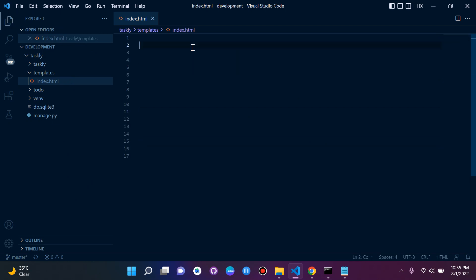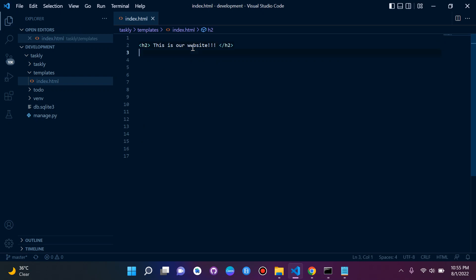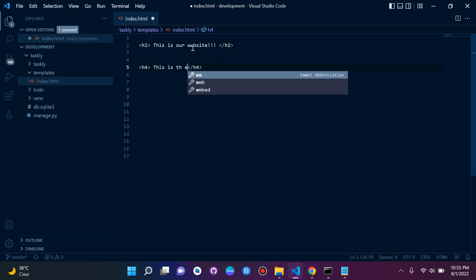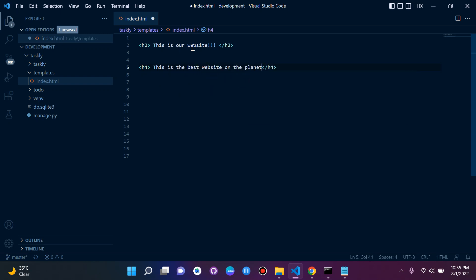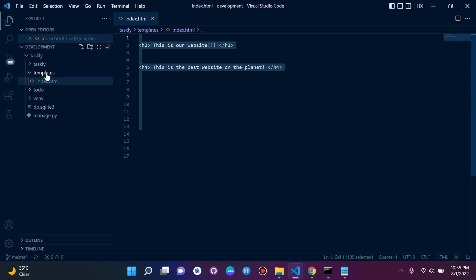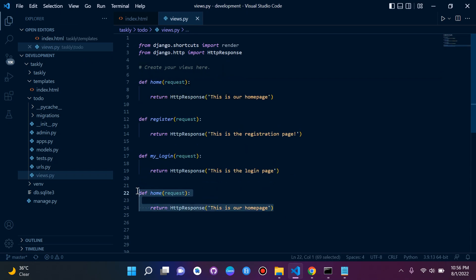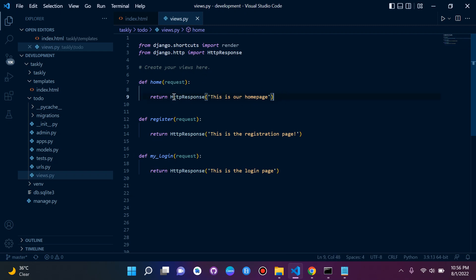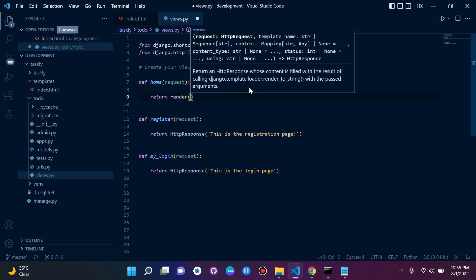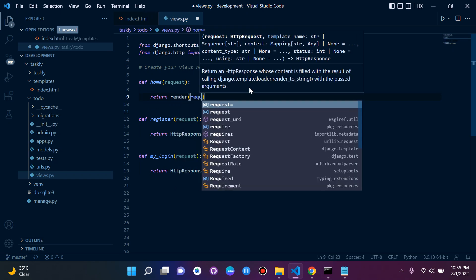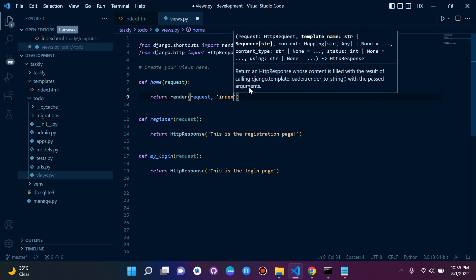I'll add some basic HTML — 'This is our website' and another tag saying 'This is the best website on the planet.' Now let's go to views.py and update the home view. Instead of returning an HTTP response, I'll say return render, passing in two parameters: request and 'index.html'.